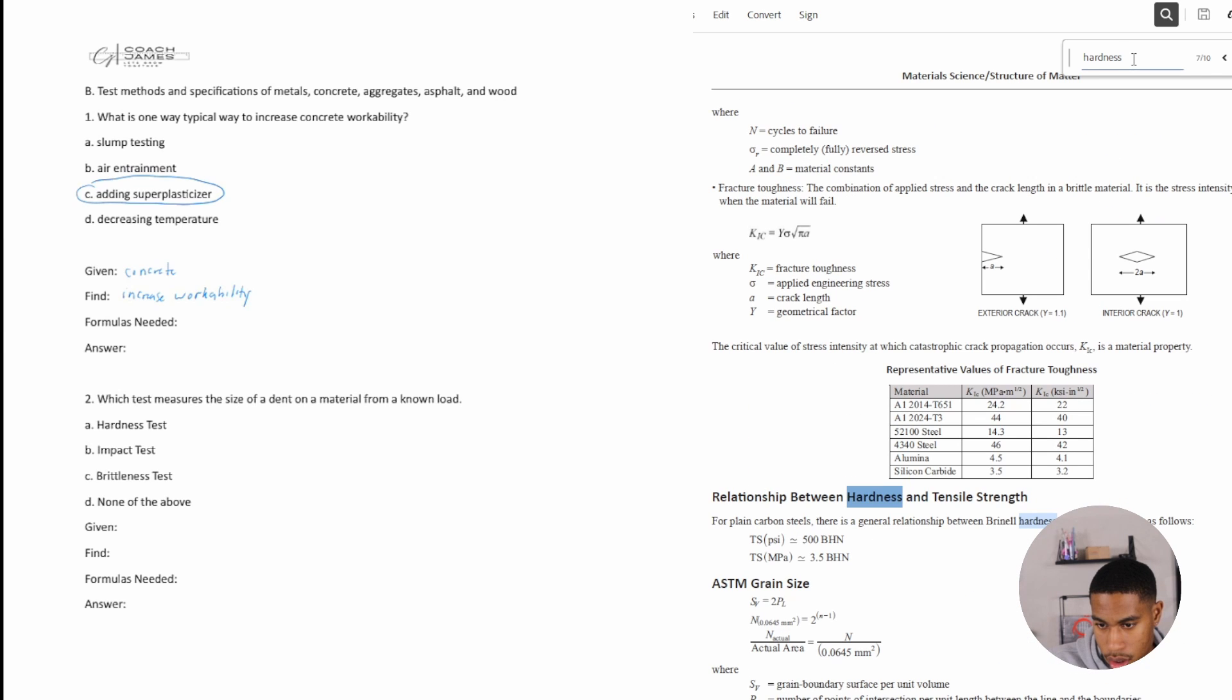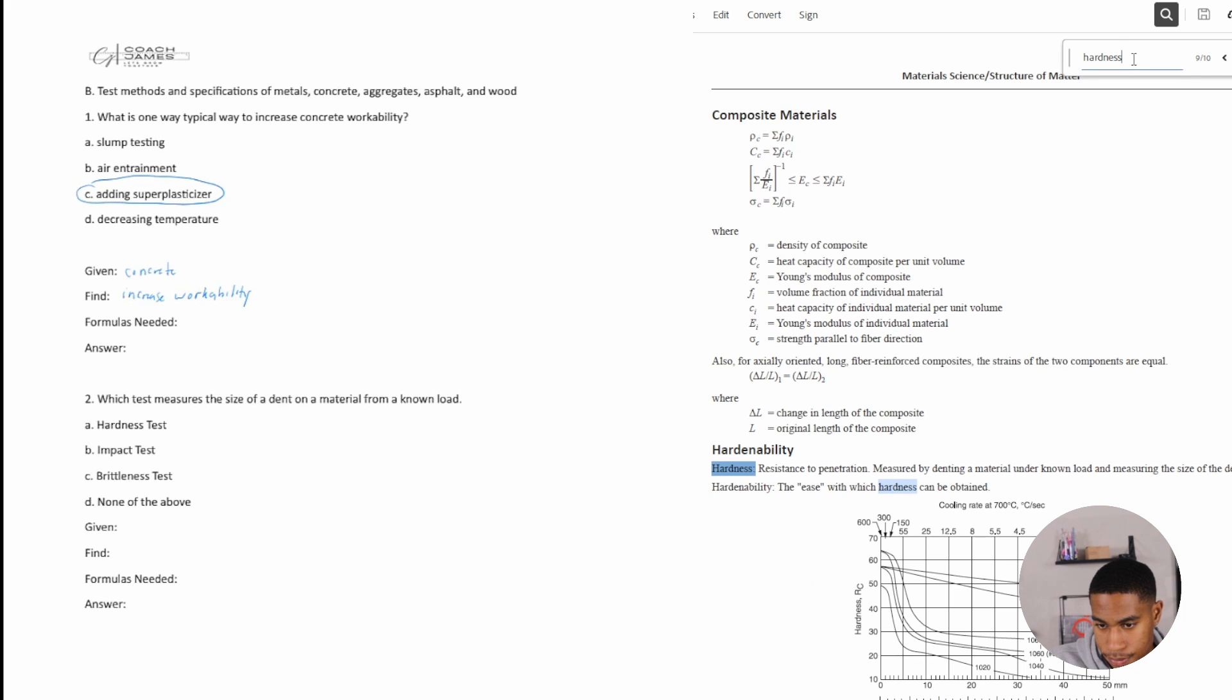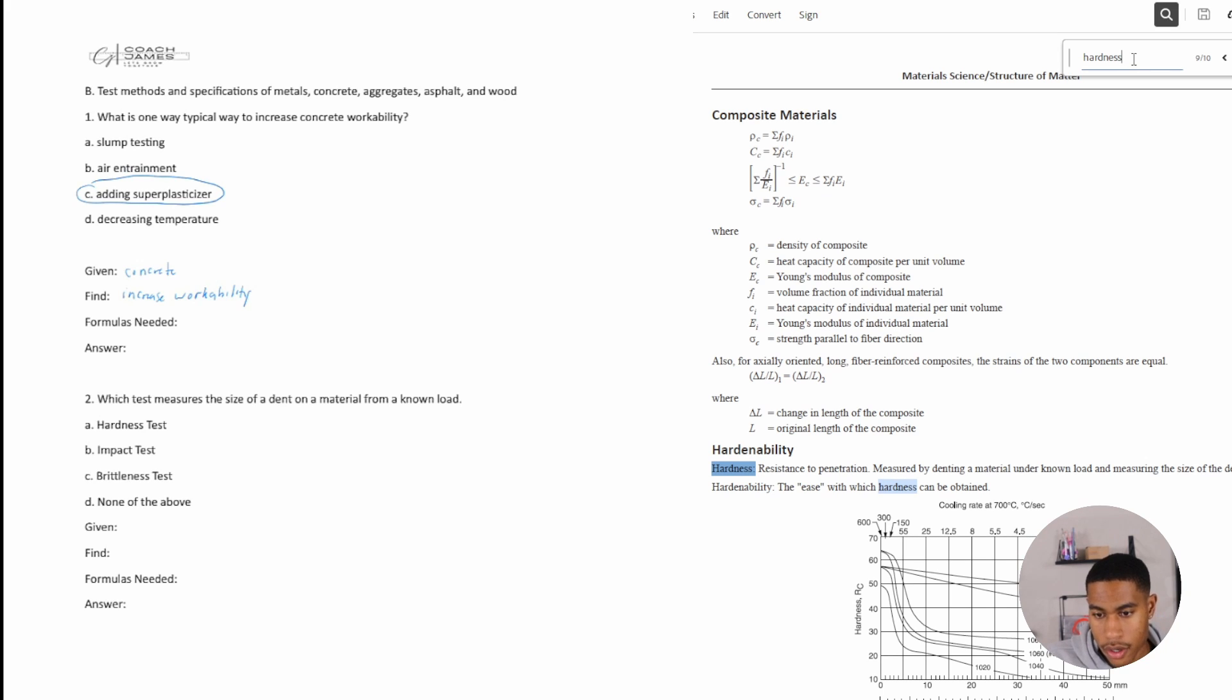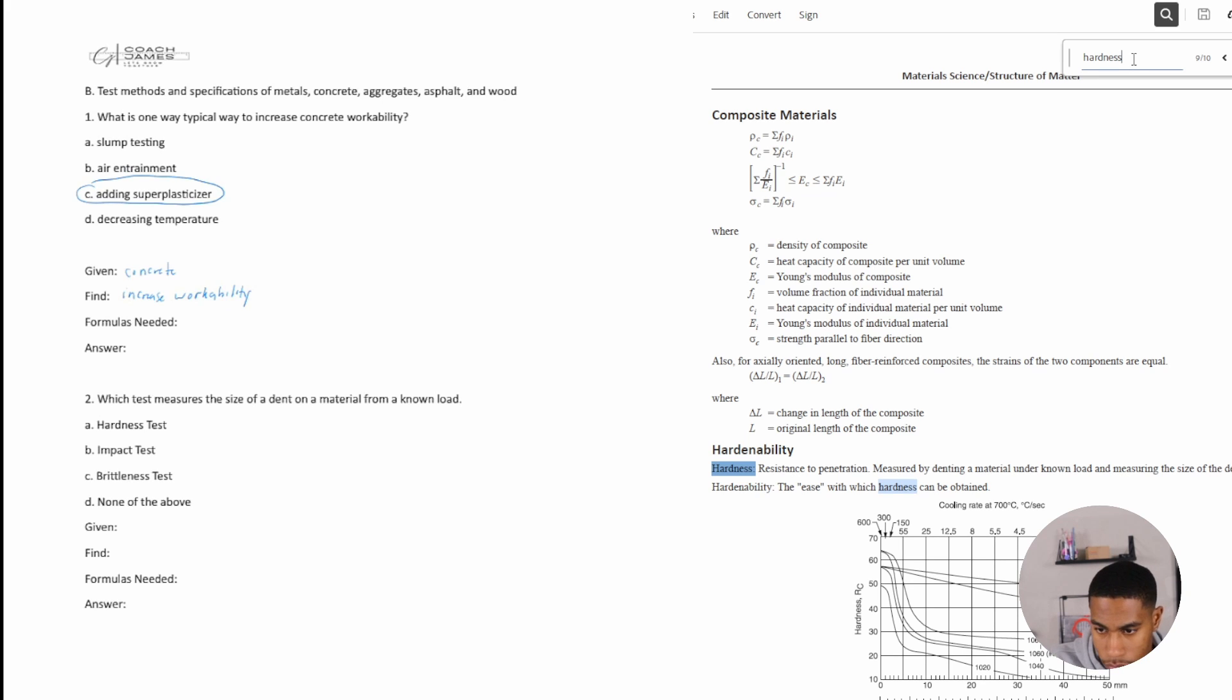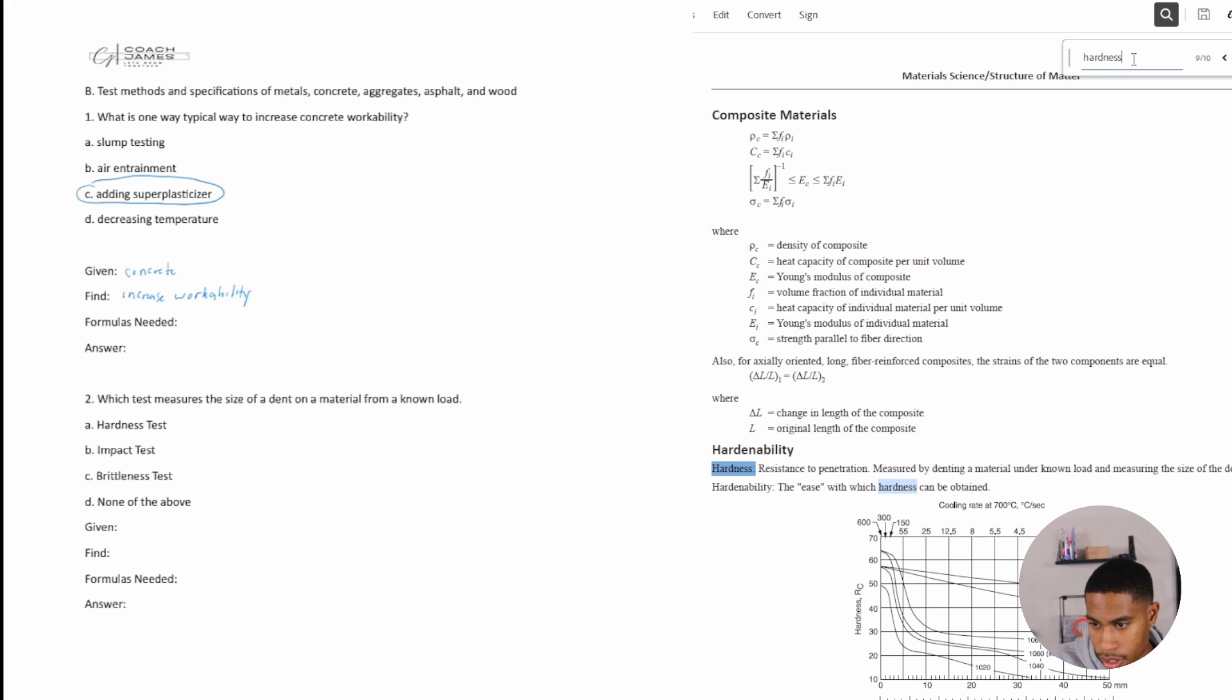Hardness. Measure by, okay, hardness. Hardenability. Resistance to penetration. Measure by denting a material under known load and measuring the size of the dent. All right. Hardness test it is.